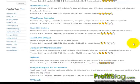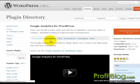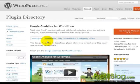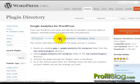So from the plugin directory, you can click on the Google Analytics link. You can go over the description, installation, FAQs.